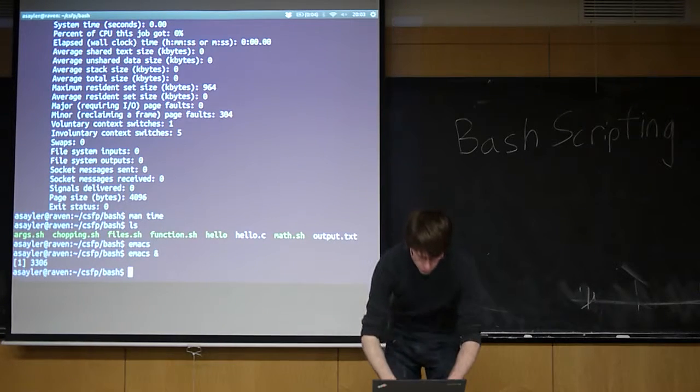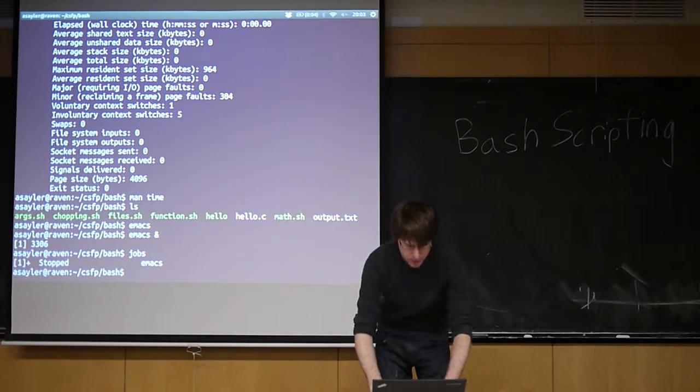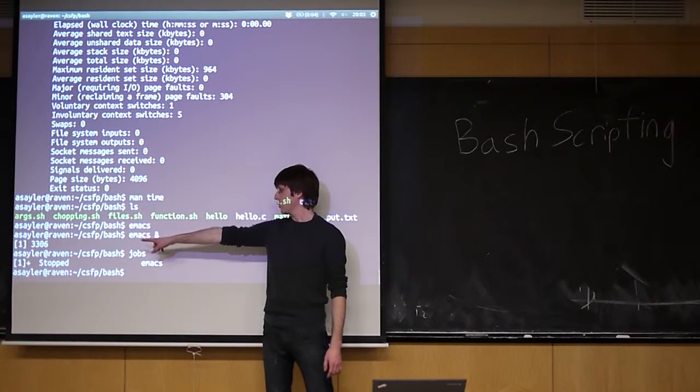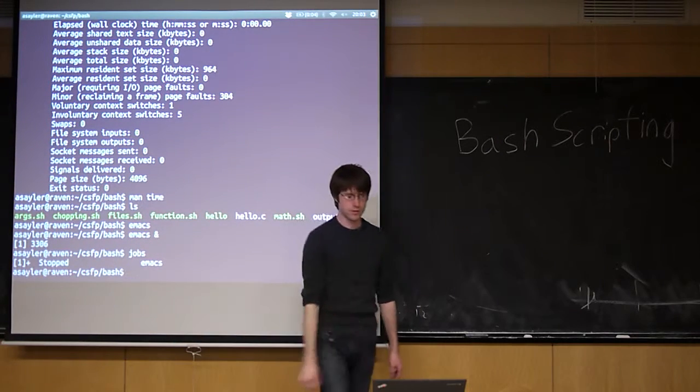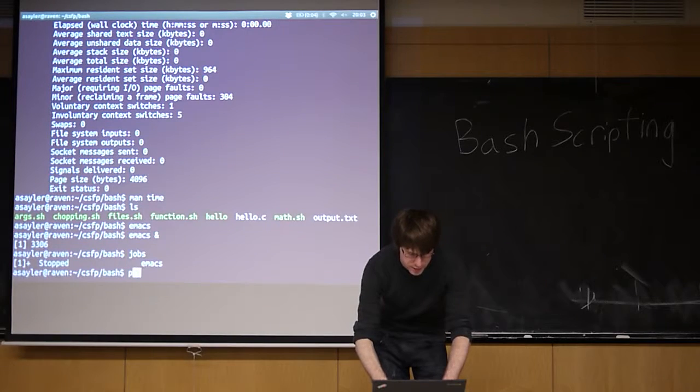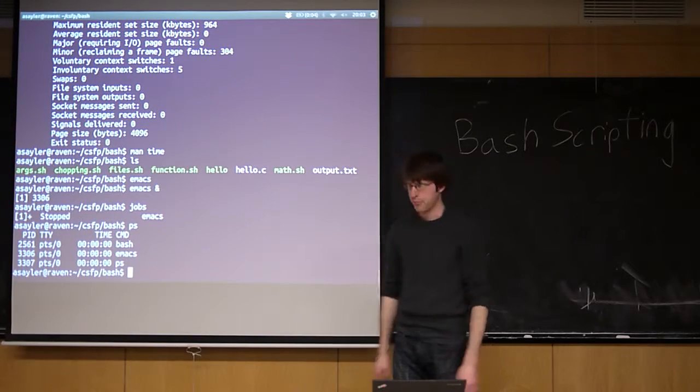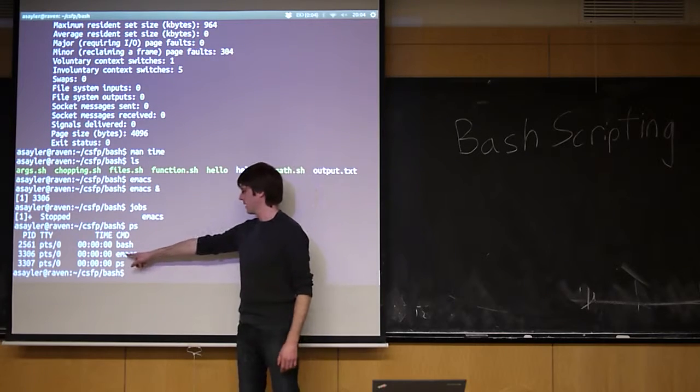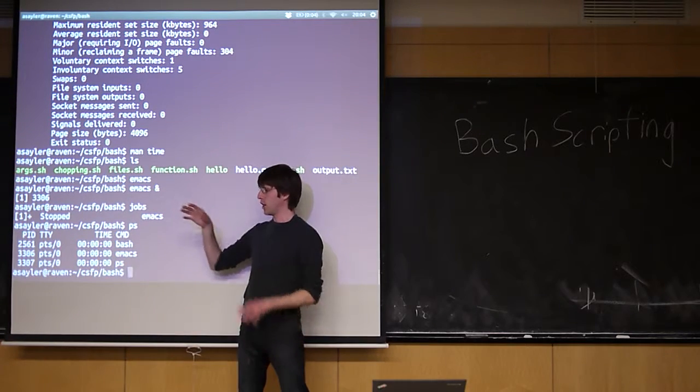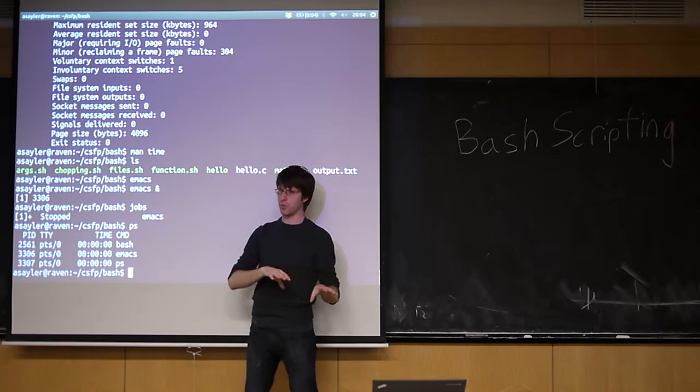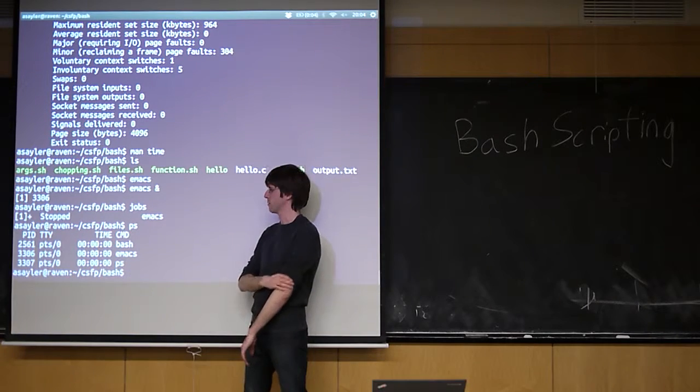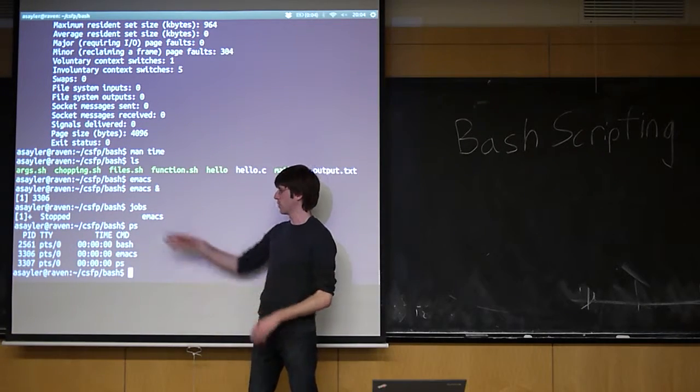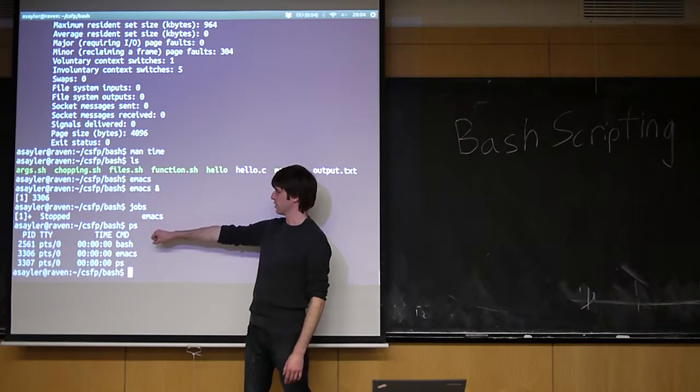If you want to see what's currently running, you can type in jobs. Jobs will tell you what's currently running. Right now we only have one and it's called emacs. You can also see this by doing PS. PS lists all the processes. So emacs is also, I mean, the job is kind of the shell's view of a process. There are similar concepts, but when a job starts, a job can be associated with more than one process.